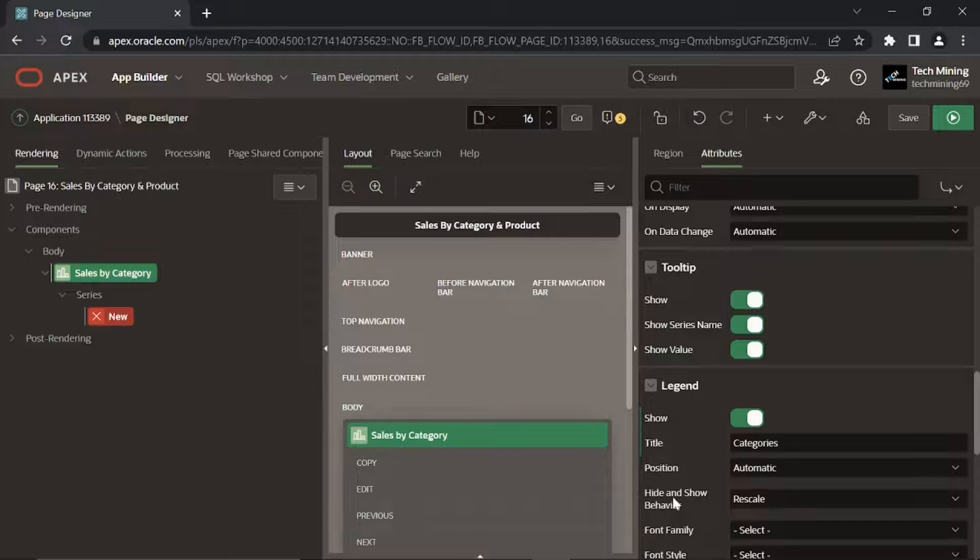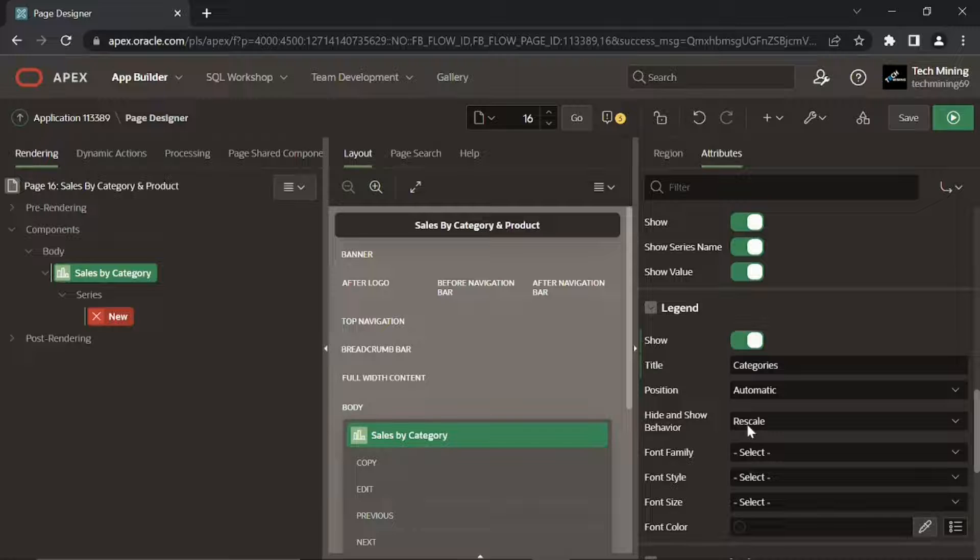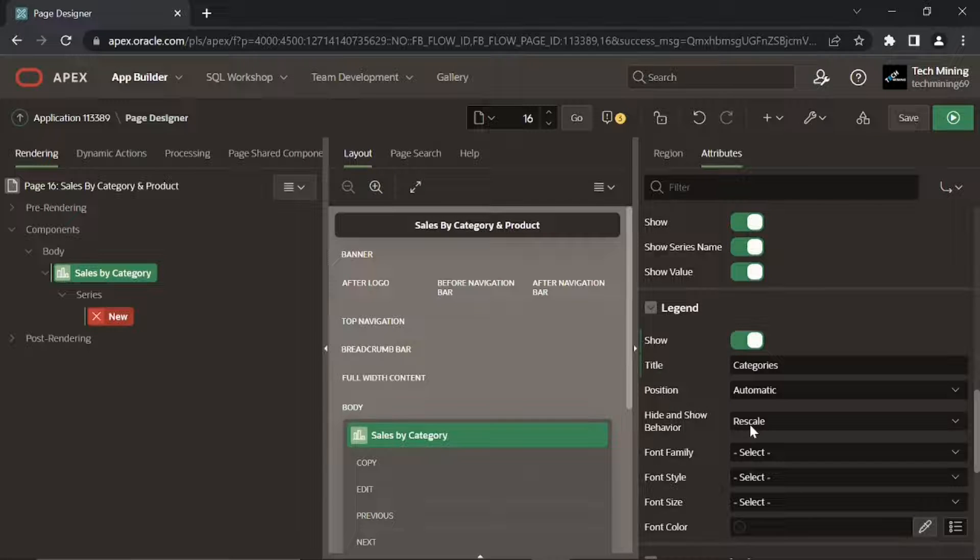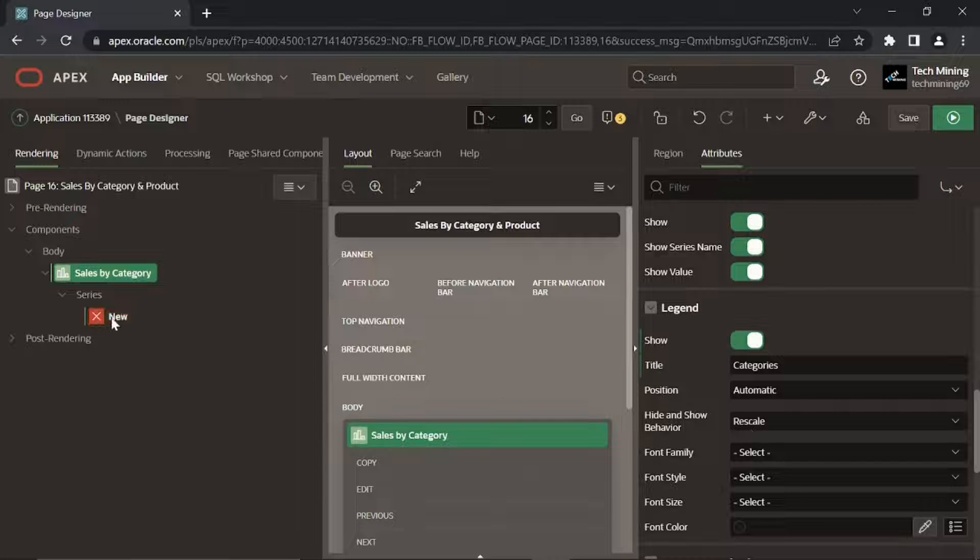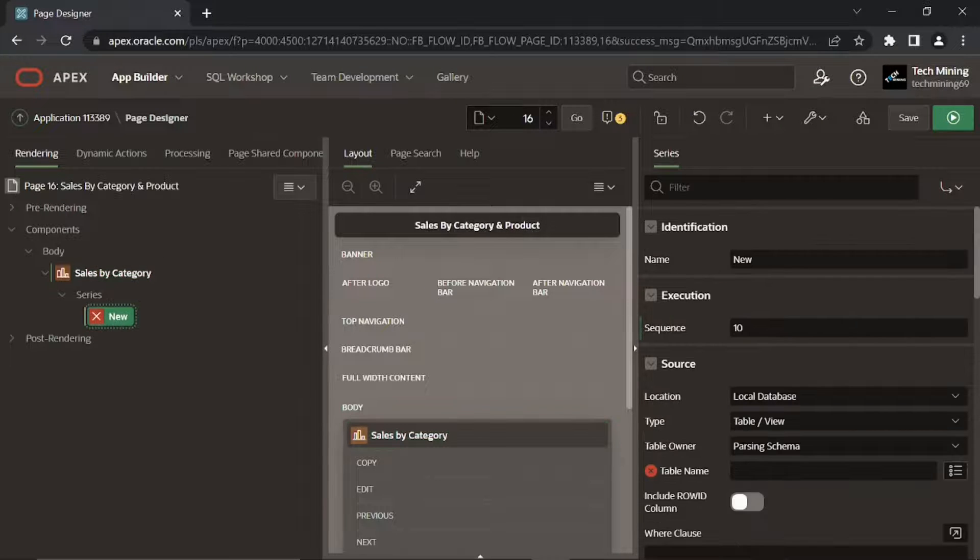This hide and show behavior is performed when you click a legend item. The chart rescales as you select or deselect a legend. This is useful for series with largely varying values.